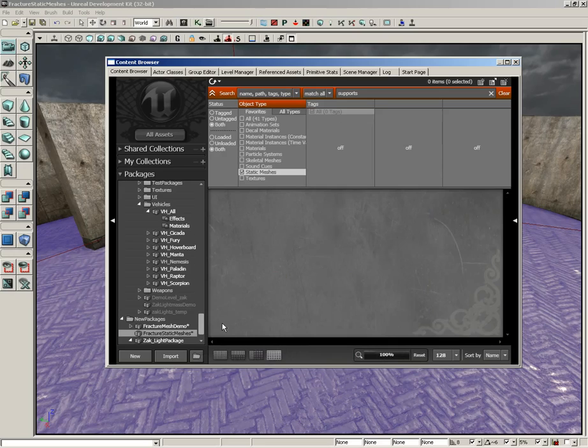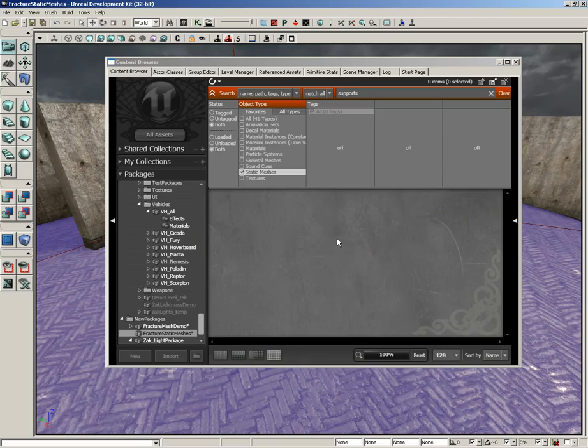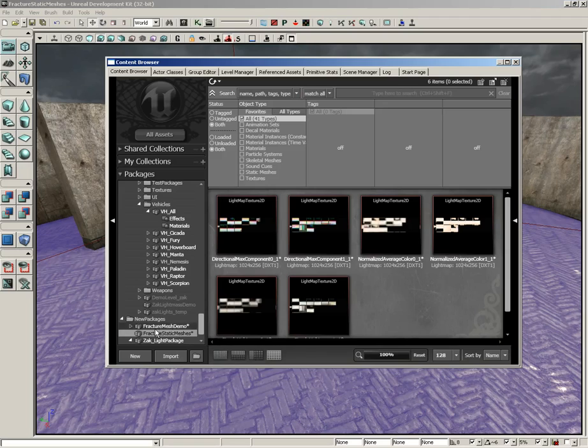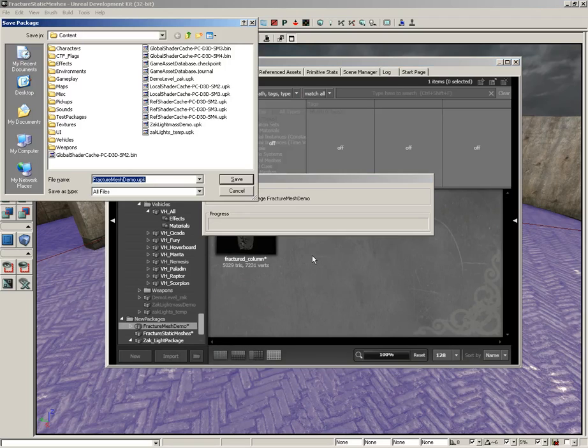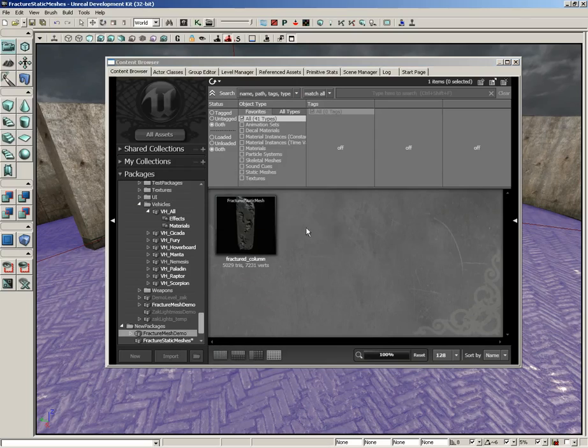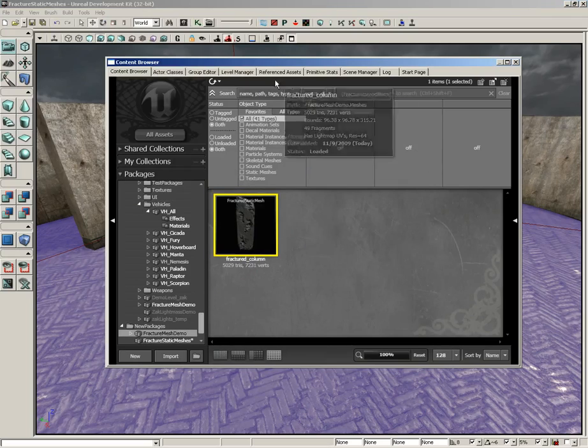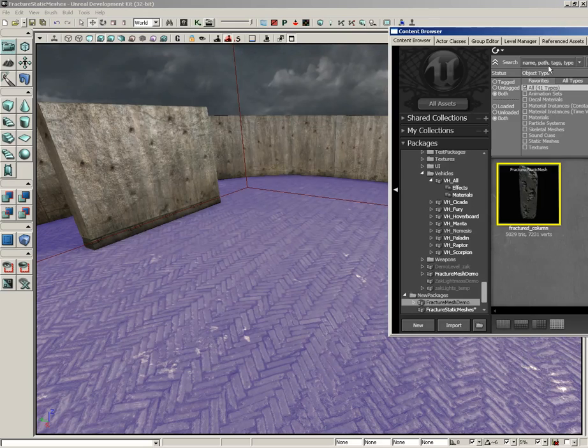Alternatively you can hit Ctrl F5. Now we can see the fracture static meshes package. Let's go ahead and hit Ctrl S and save that. Let me clear out the filter area, make sure we're inside of fracture mesh demo, and we'll hit Ctrl S, click save.